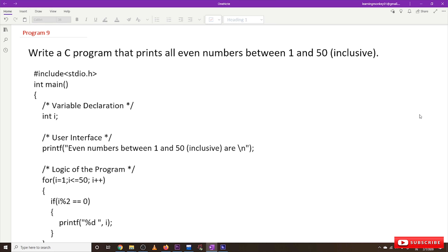Hi, welcome to Learning Monkey. I am Vikram. In this video we will try to understand the program: write a C program that prints all even numbers. This program is going to print all even numbers between 1 and 50 — whatever even numbers are there between 1 and 50, those numbers will get printed.